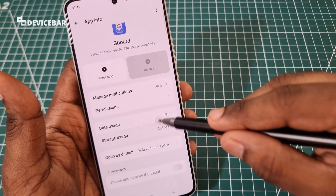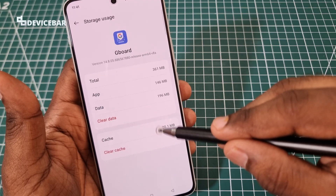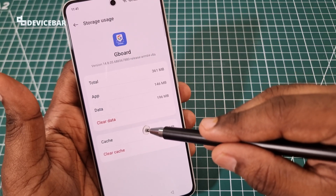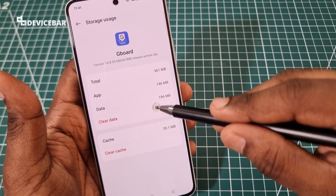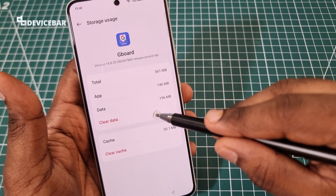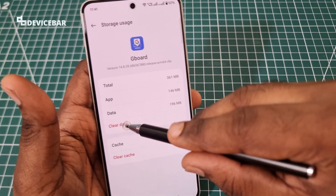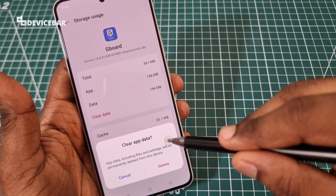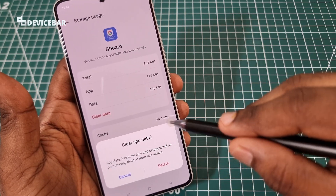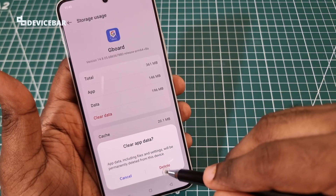Now go to the Storage section. Here we have to clear the cache and clear the data. This will completely reset all the Gboard settings on our phone.